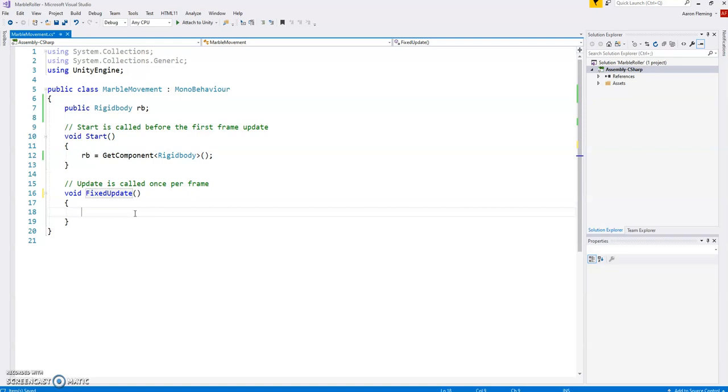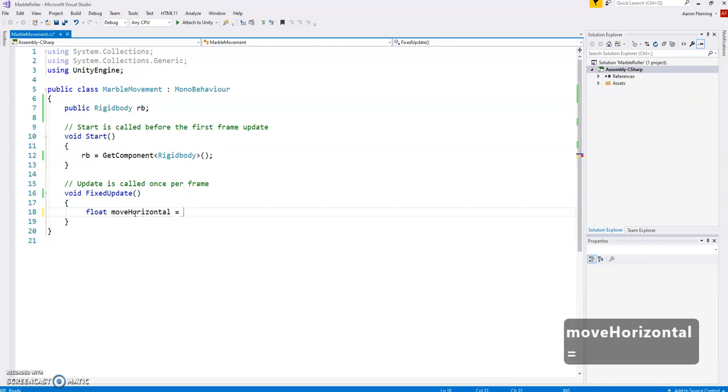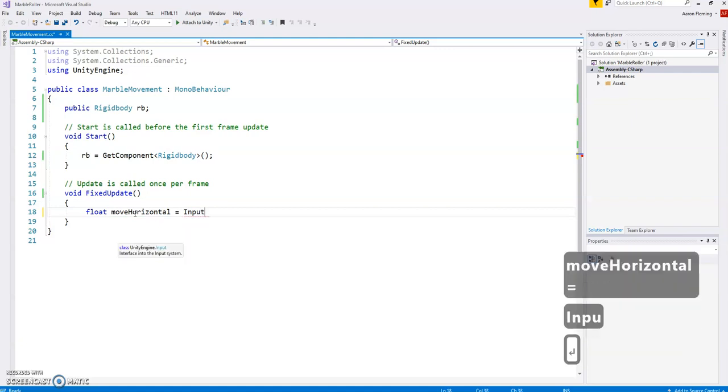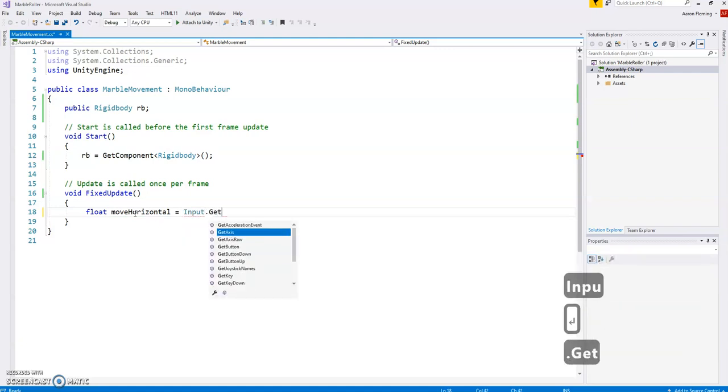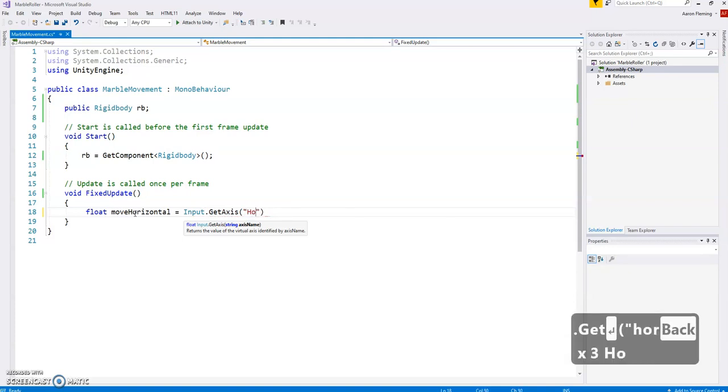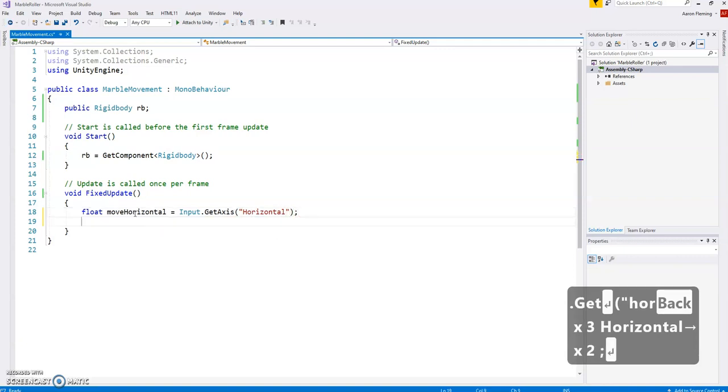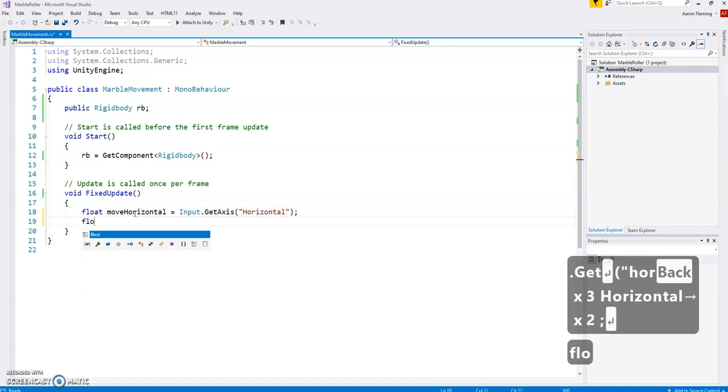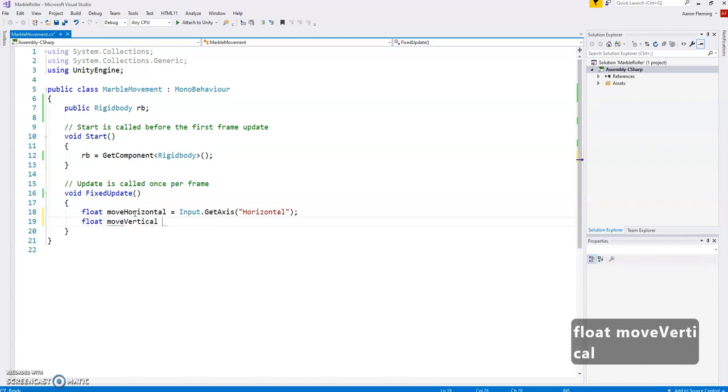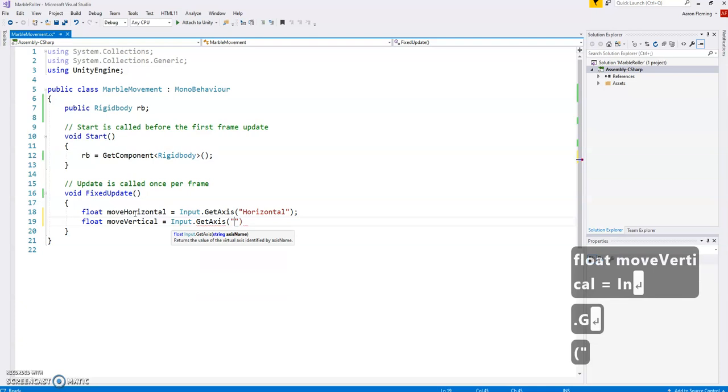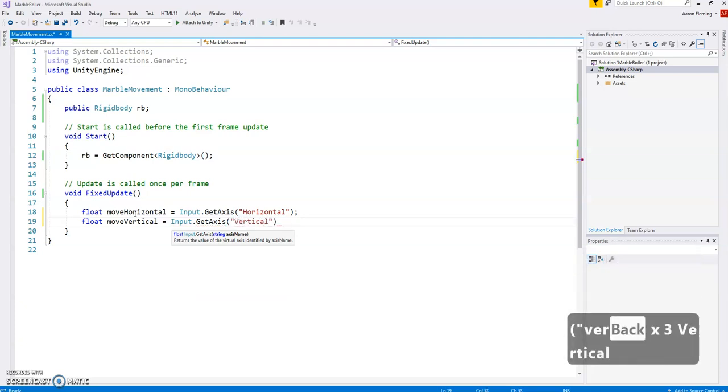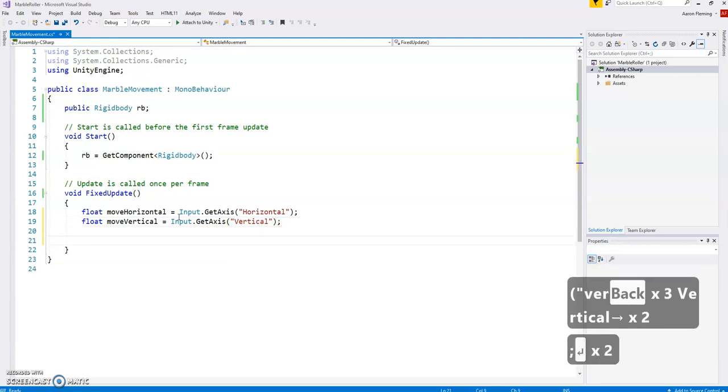We're going to create two variables. Those two variables will hold our input values. So we are going to call them, well they're going to be floats, so they're going to be decimal numbers. And one's going to be move horizontal. And we're going to set that to being the input dot get axis and the horizontal keys. Make sure this is capitalized here horizontal. And we'll explain that in a minute. Same thing. So that will move the left and right. We want it to move up and down as well. So we're going to call that the move vertical and input. Again, same idea. And instead of horizontal, we are going to call this axis vertical.